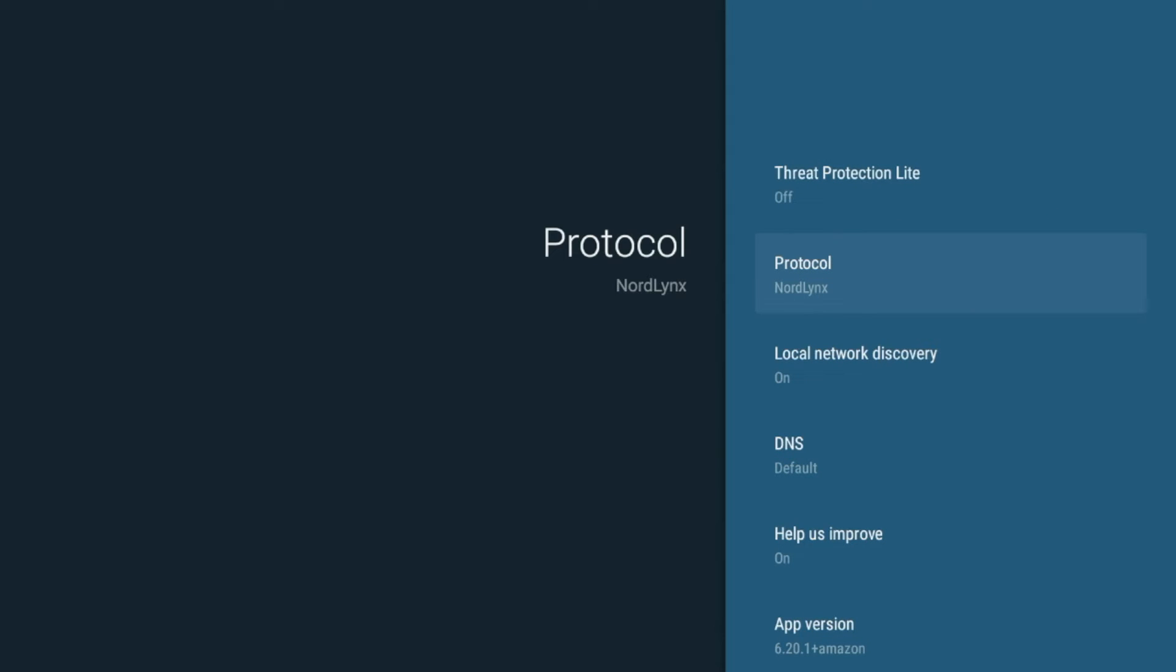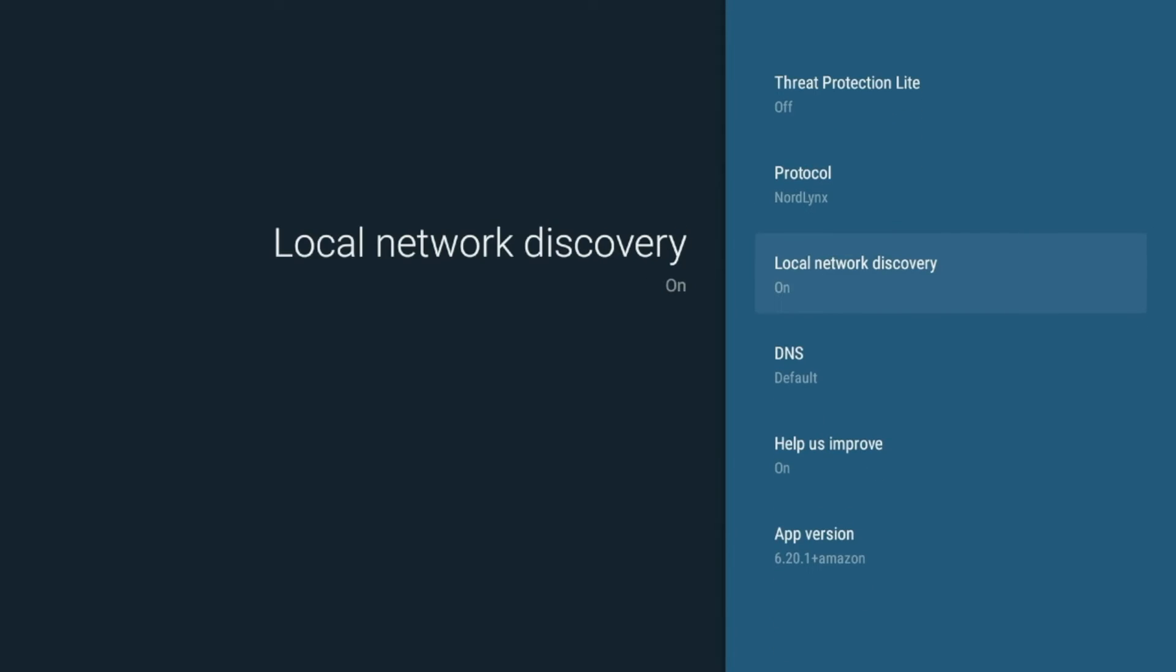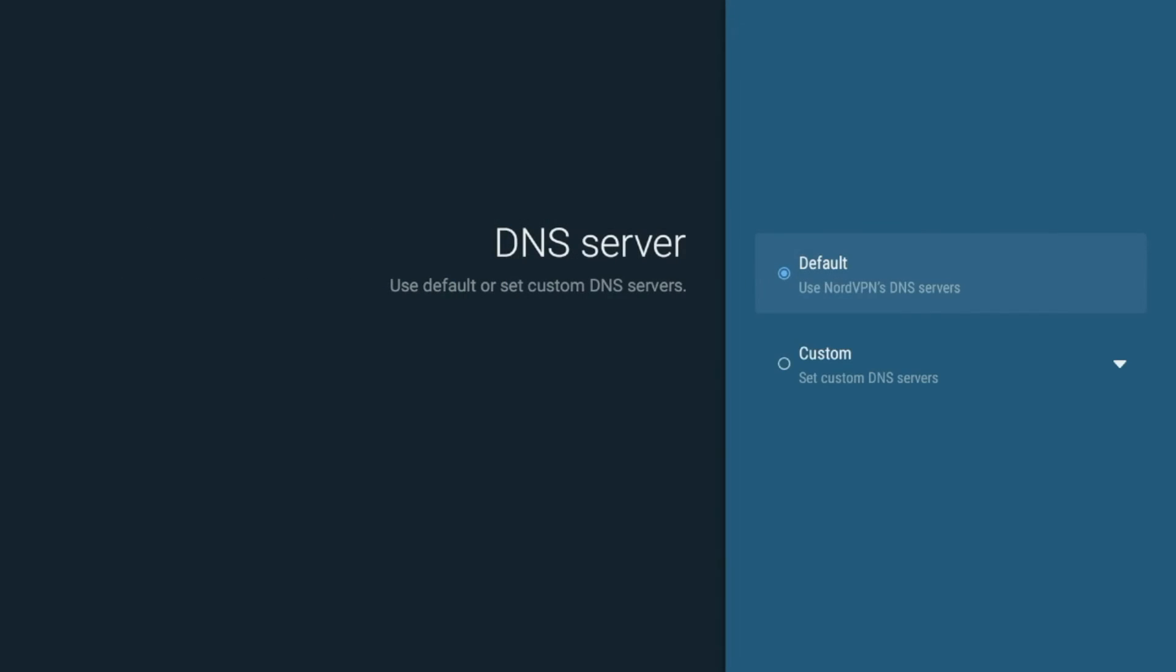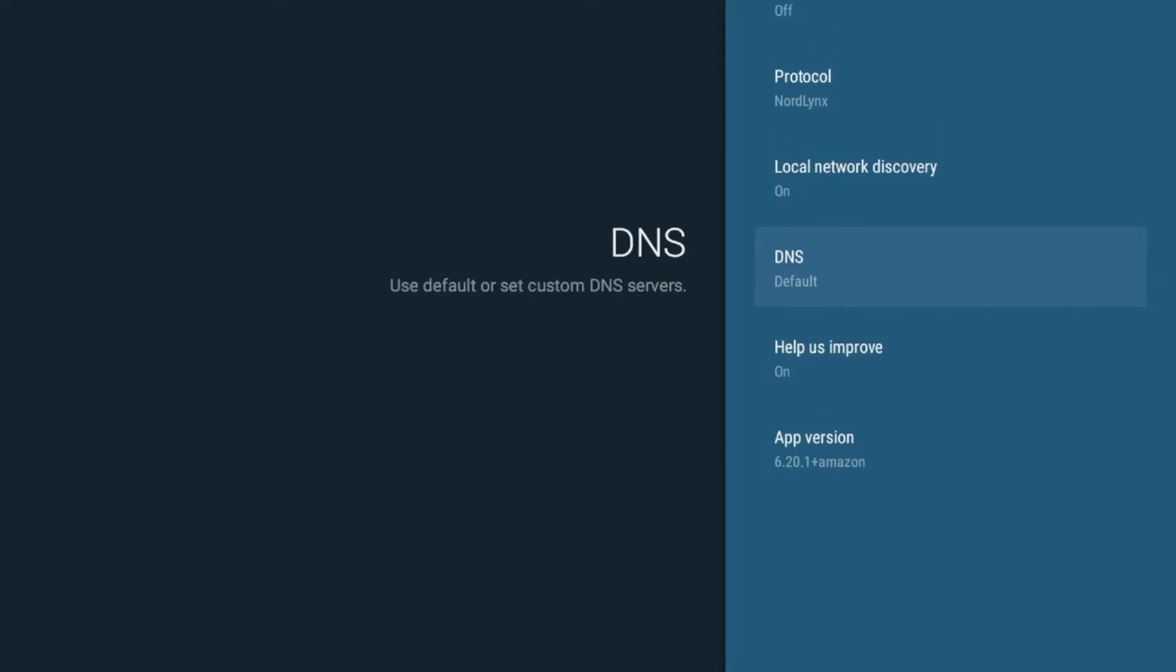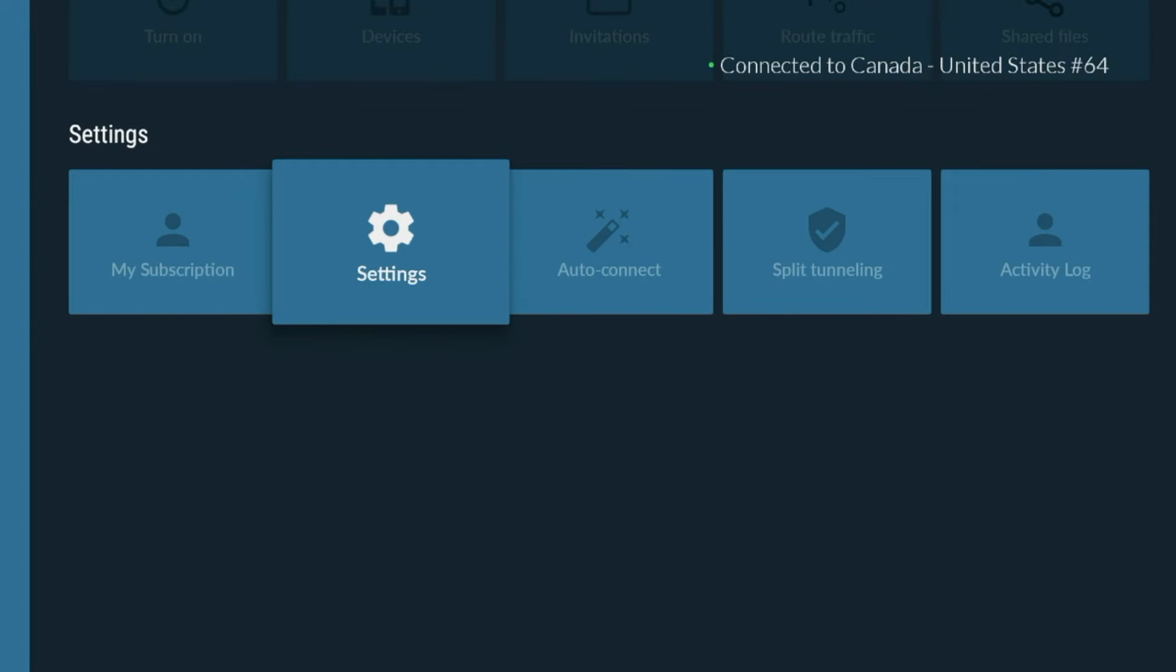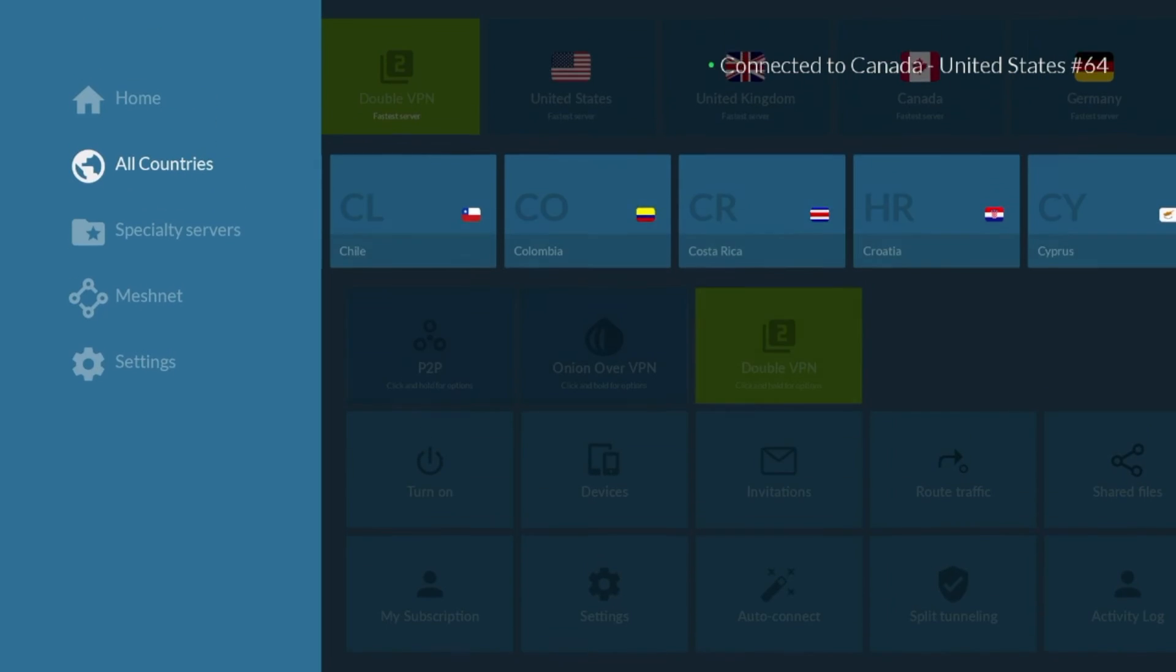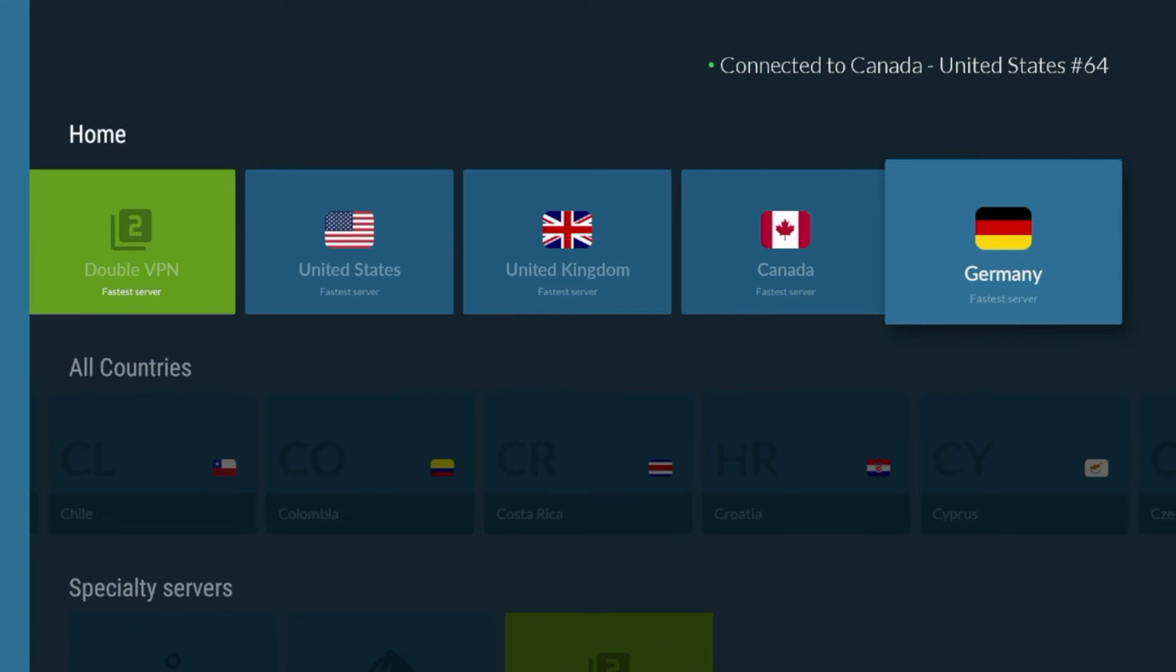It's going to make me reconnect. But I always want to use what's deemed the best protocol on a given VPN service. So make sure you're always on the best protocol. Local network discovery, I'm going to leave this on. DNS, just leave this to default, and then just some other items here as well.